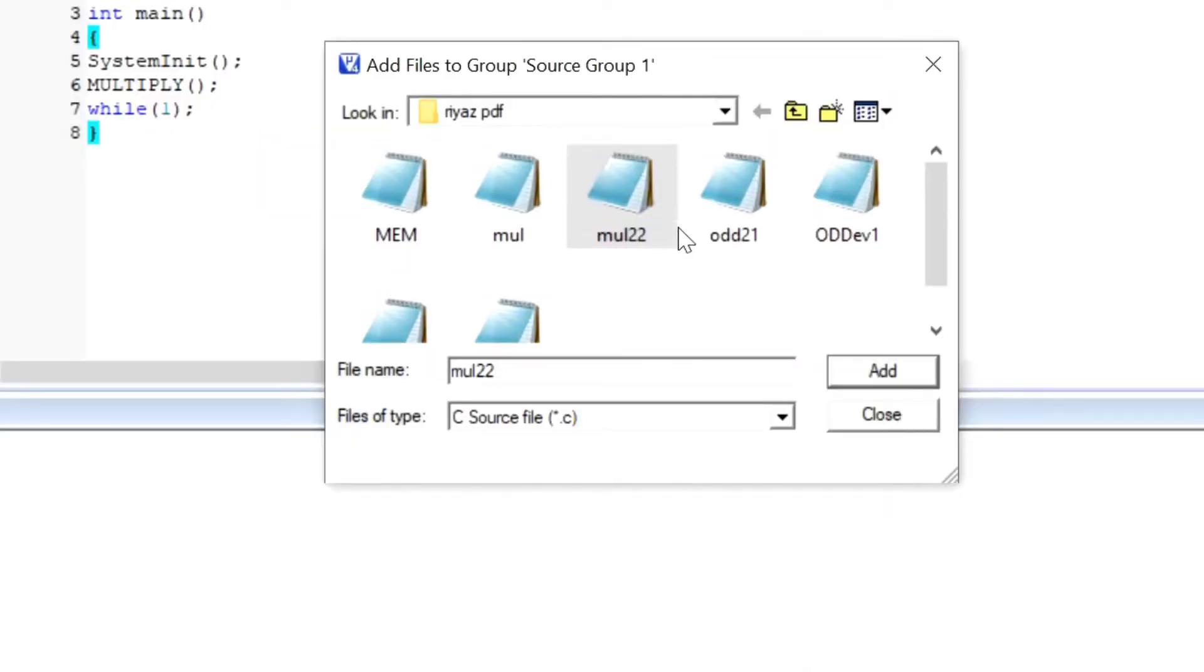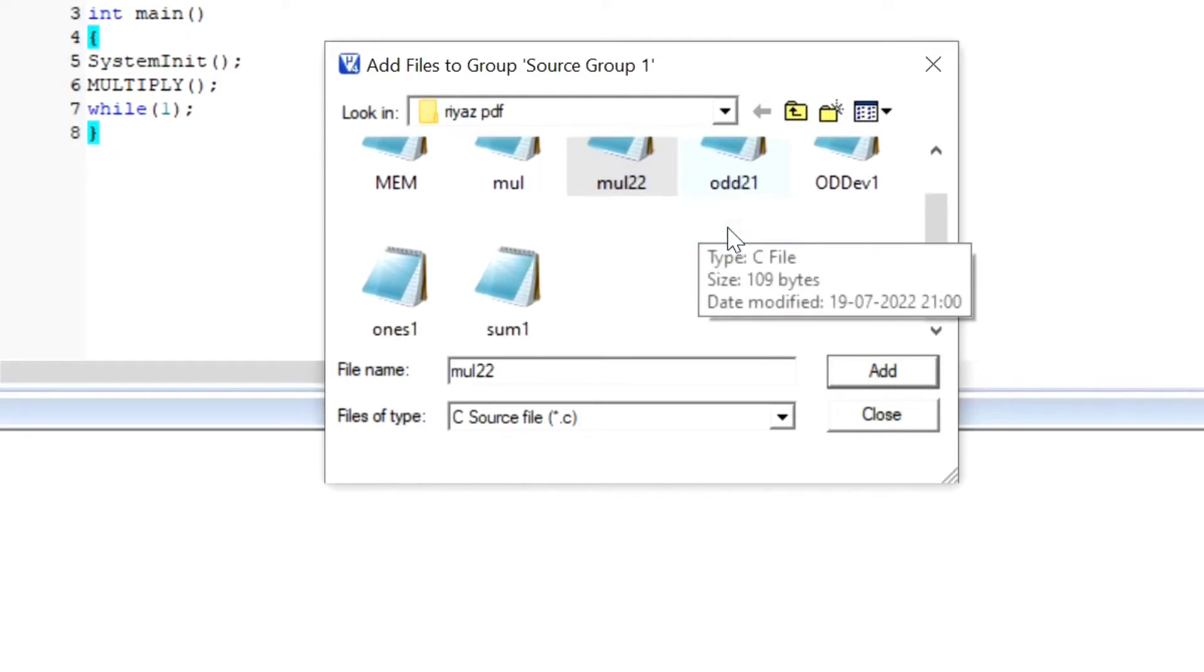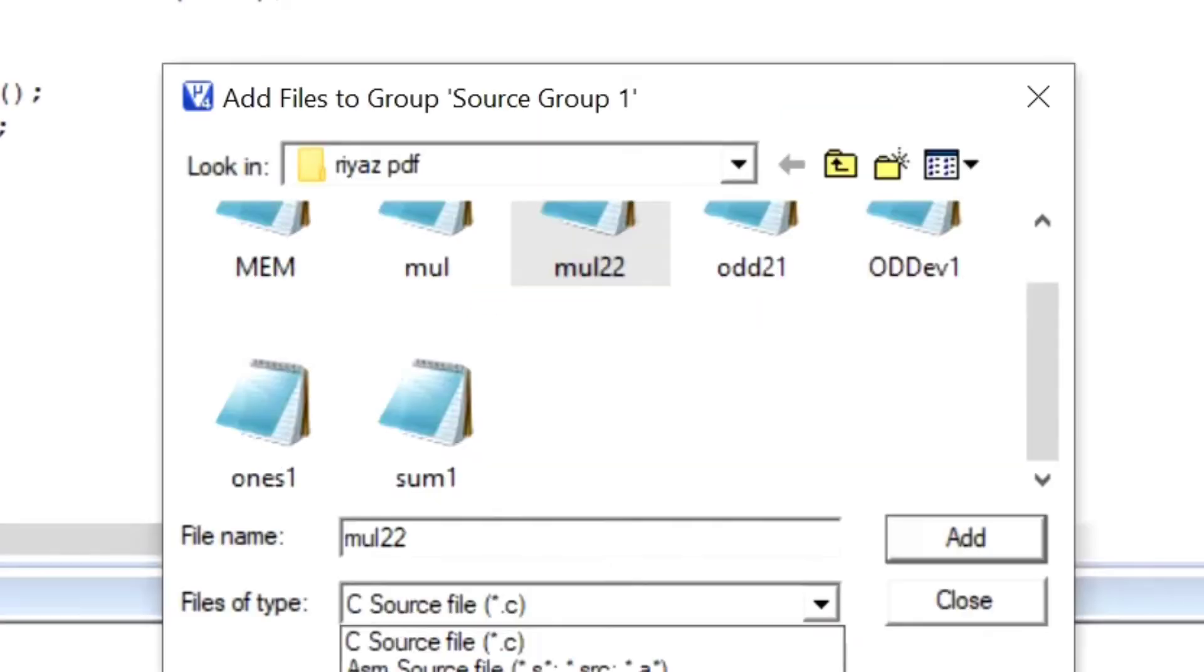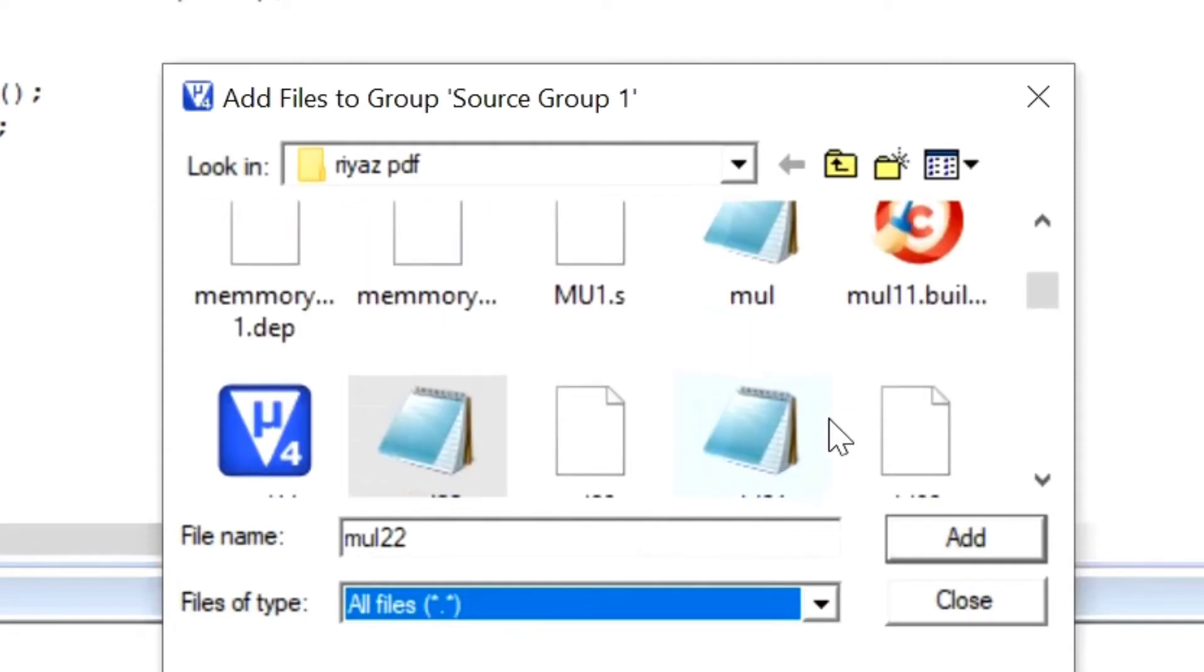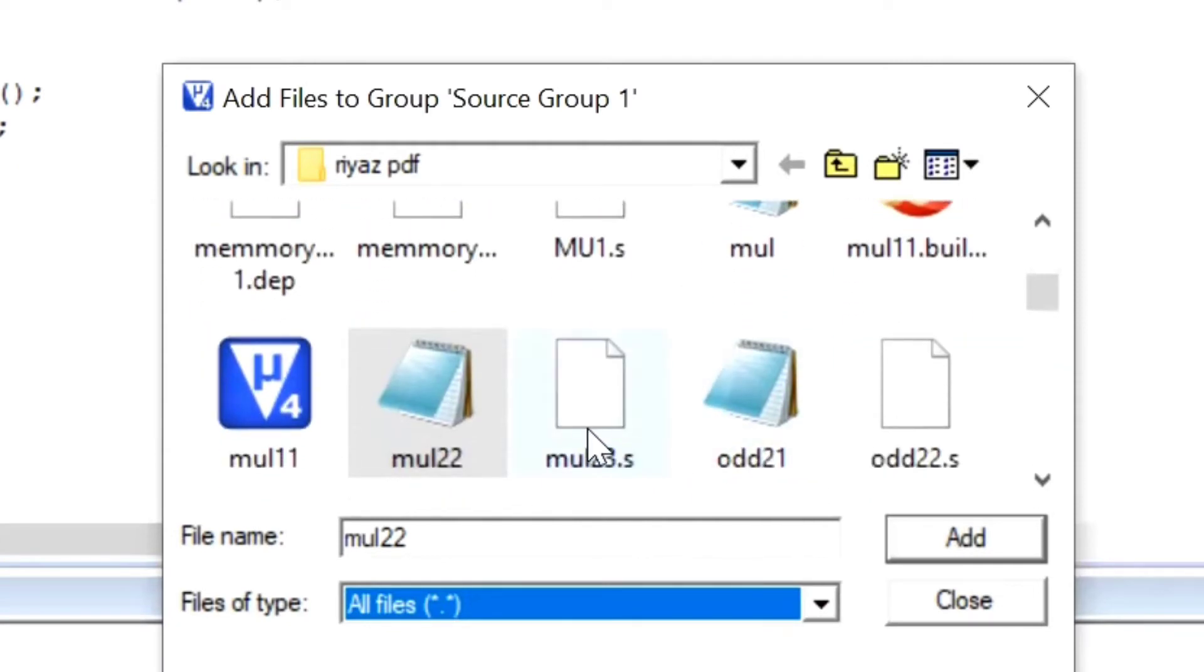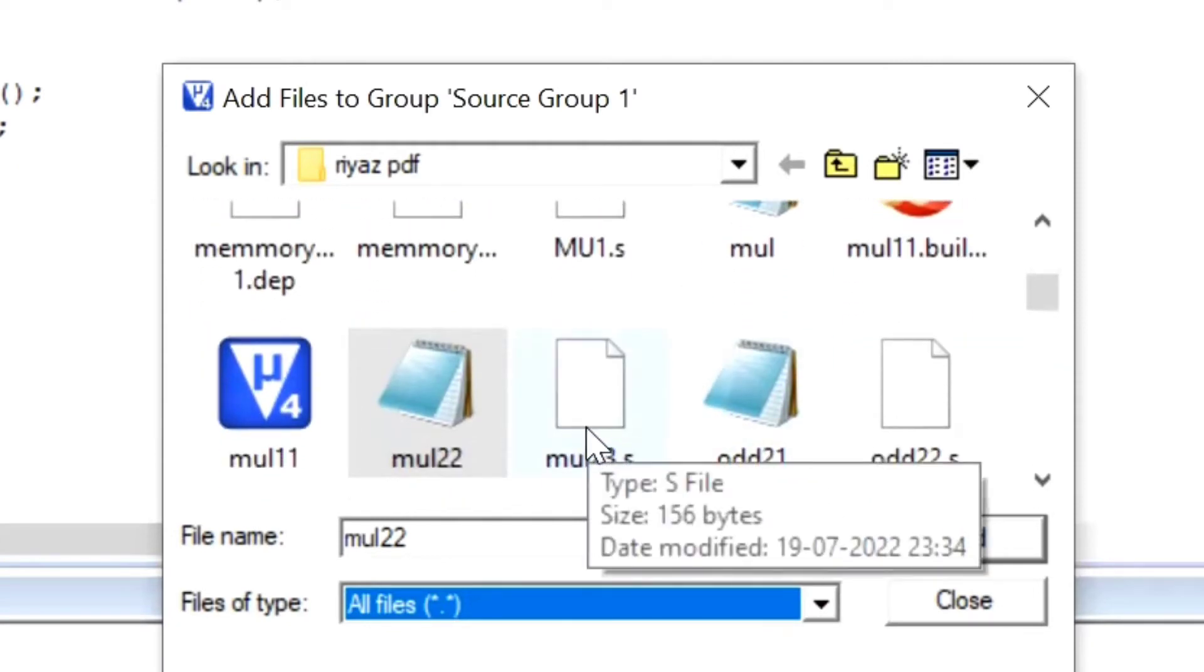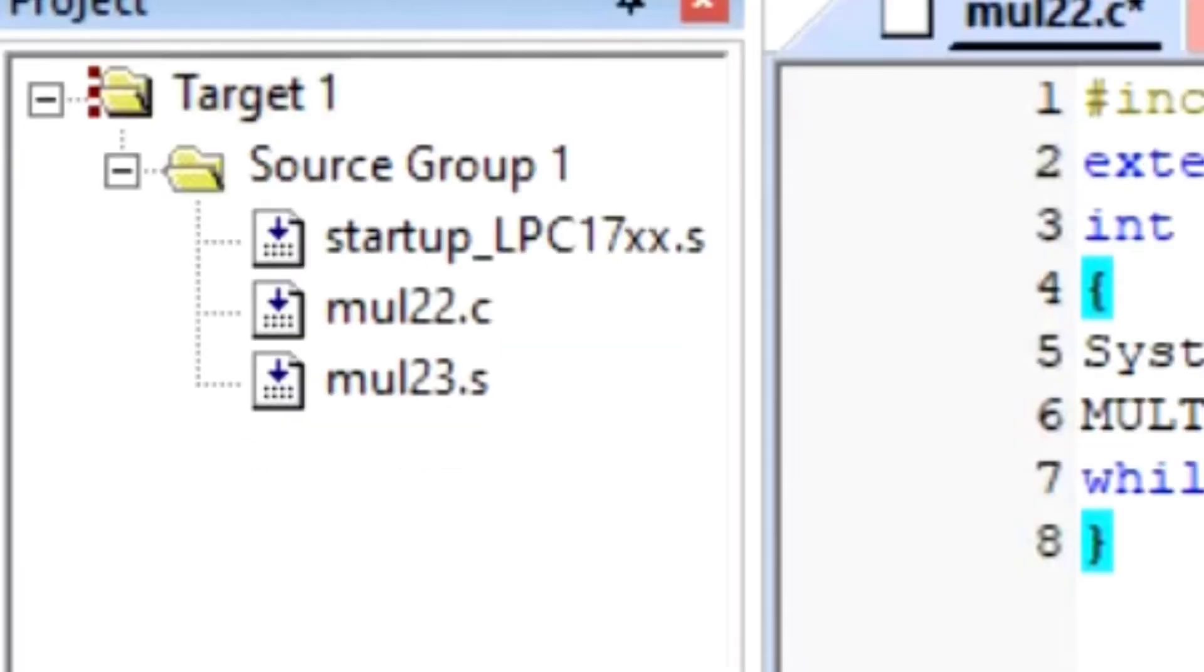Then I have to add mul.123.s. We have to make the file of type to 'All Files'. Make it all files, then you will see the .s will be visible—mul.s, okay? Then add. Then it will add it to the source group. See here, okay?